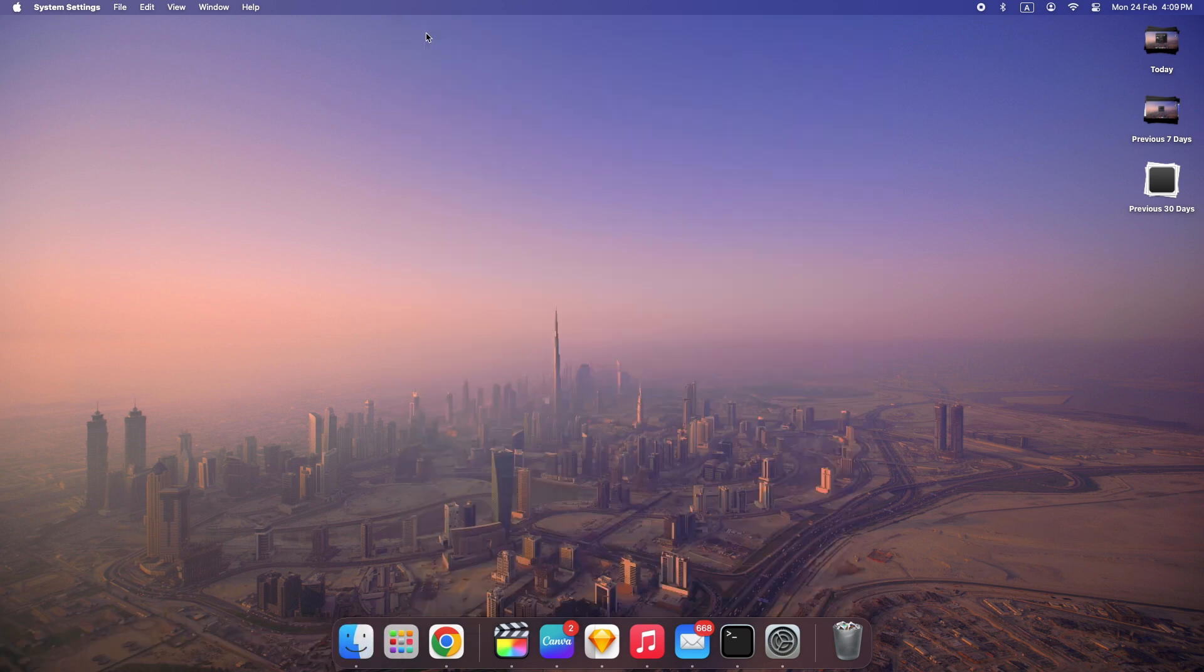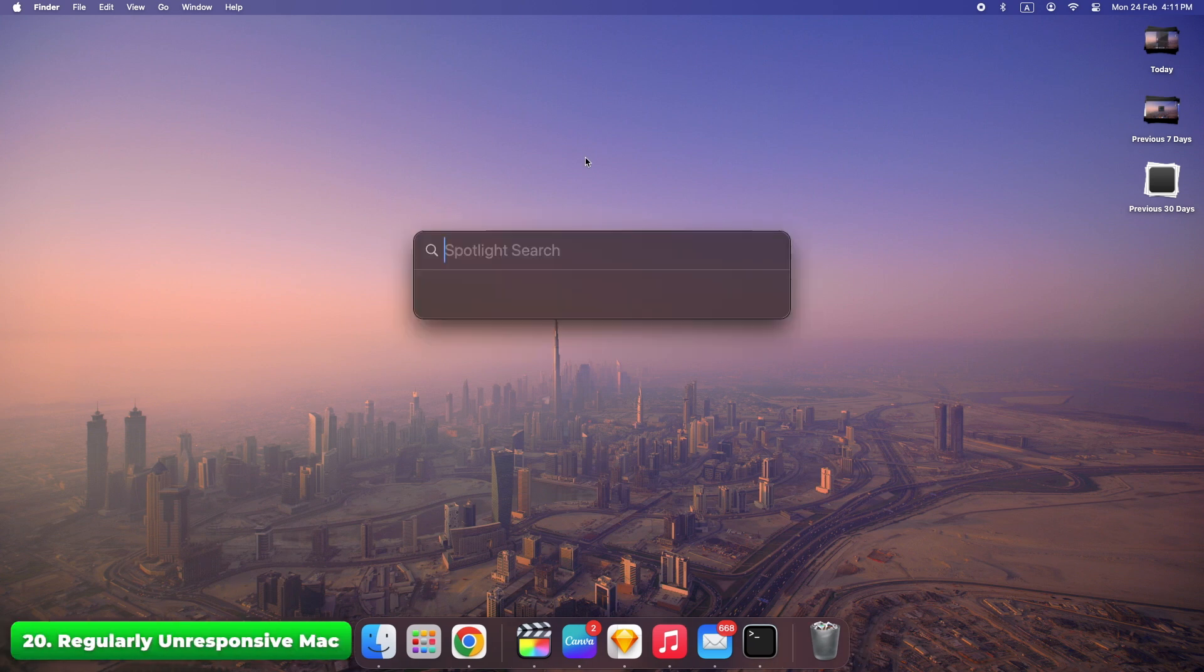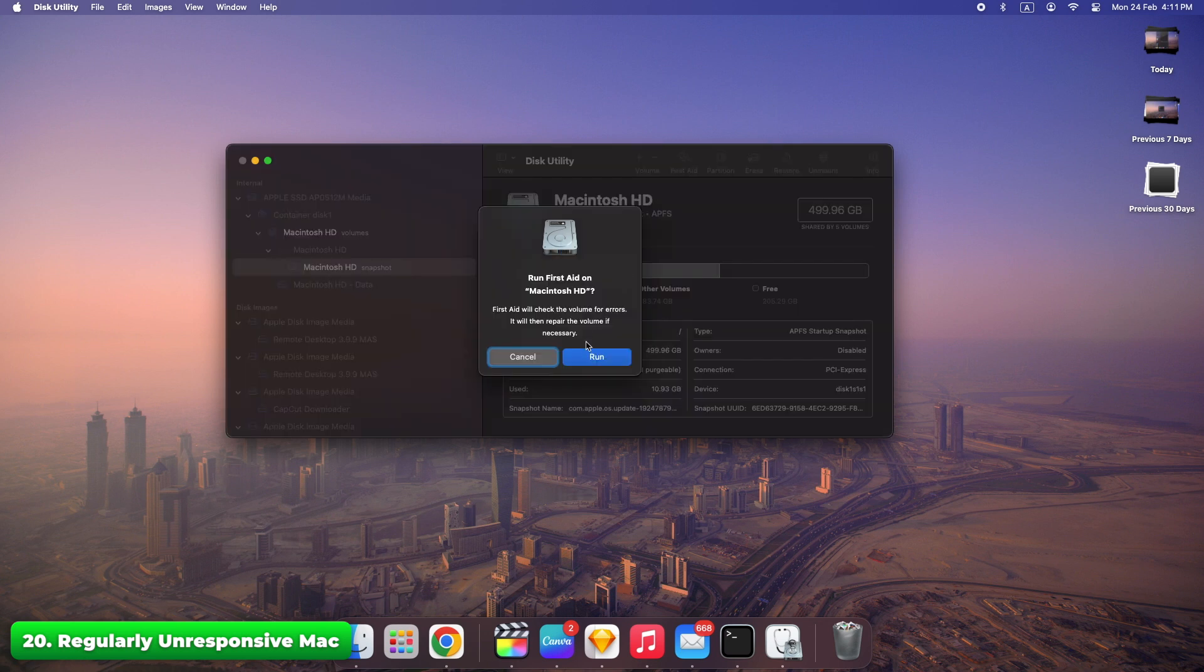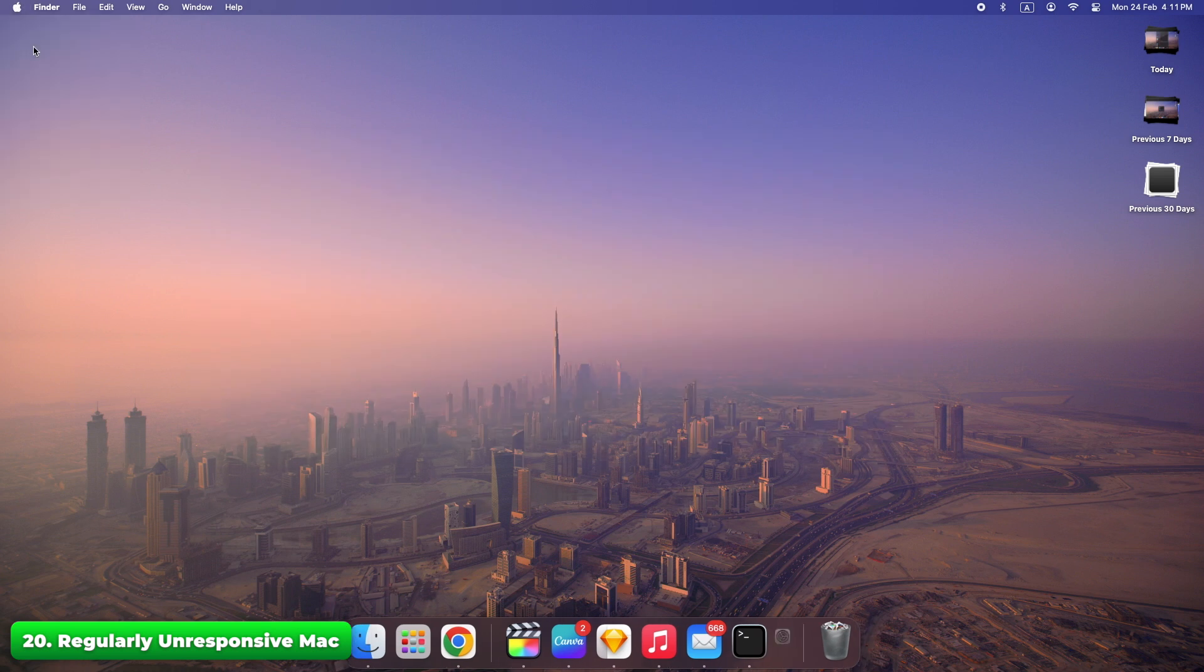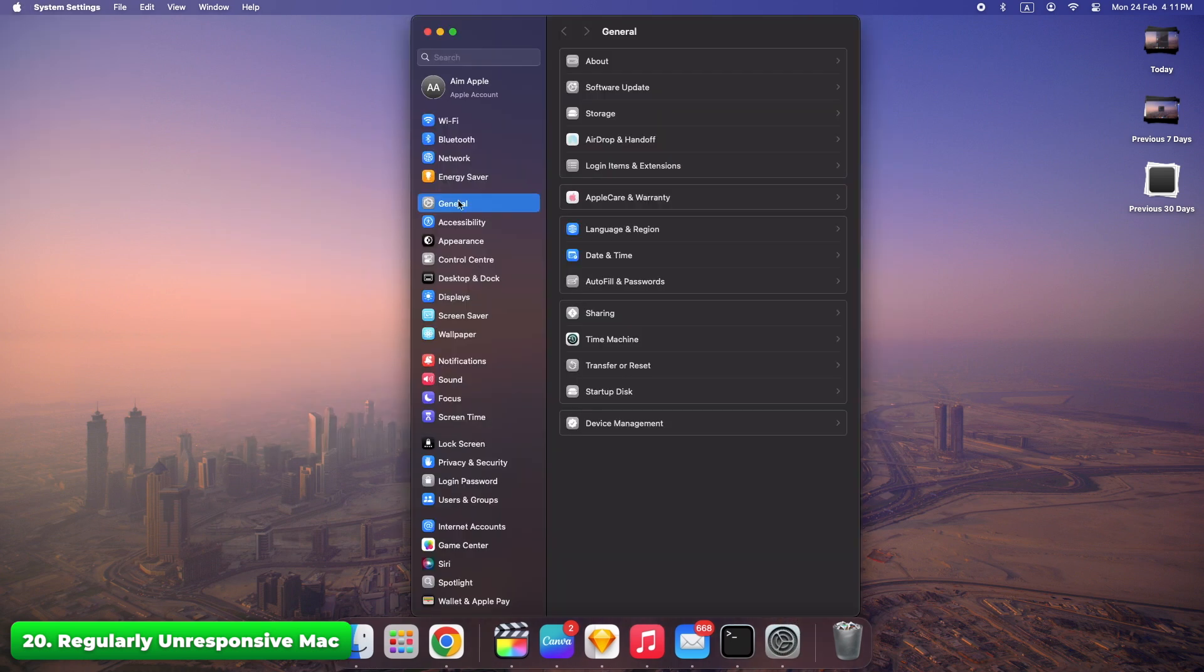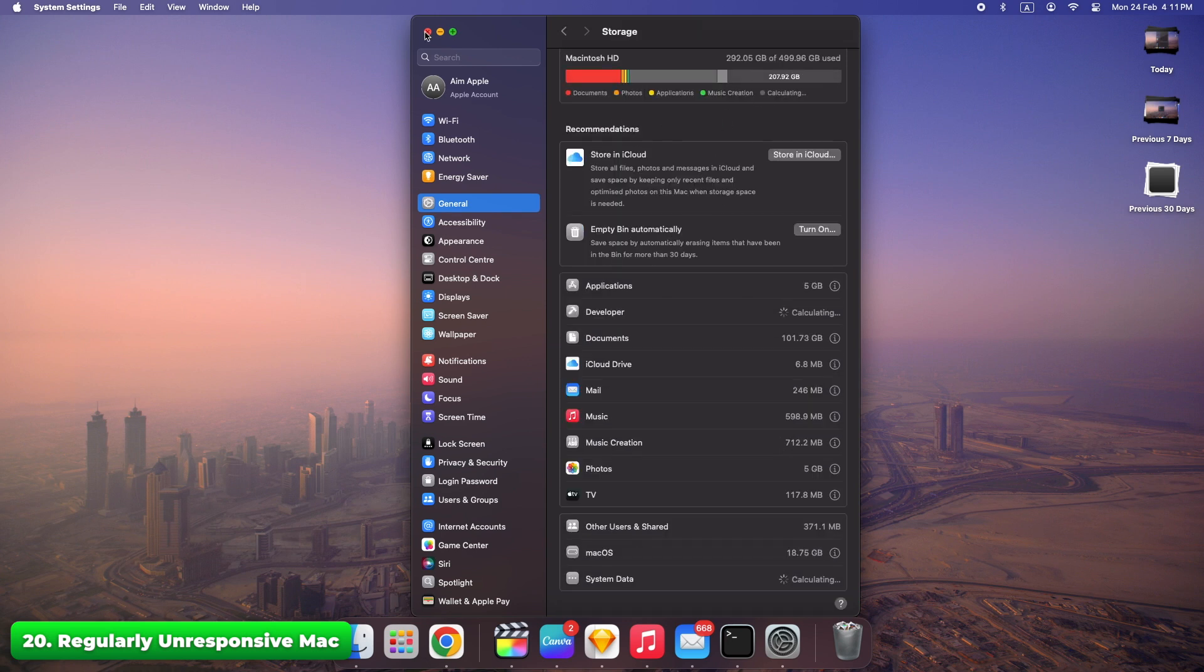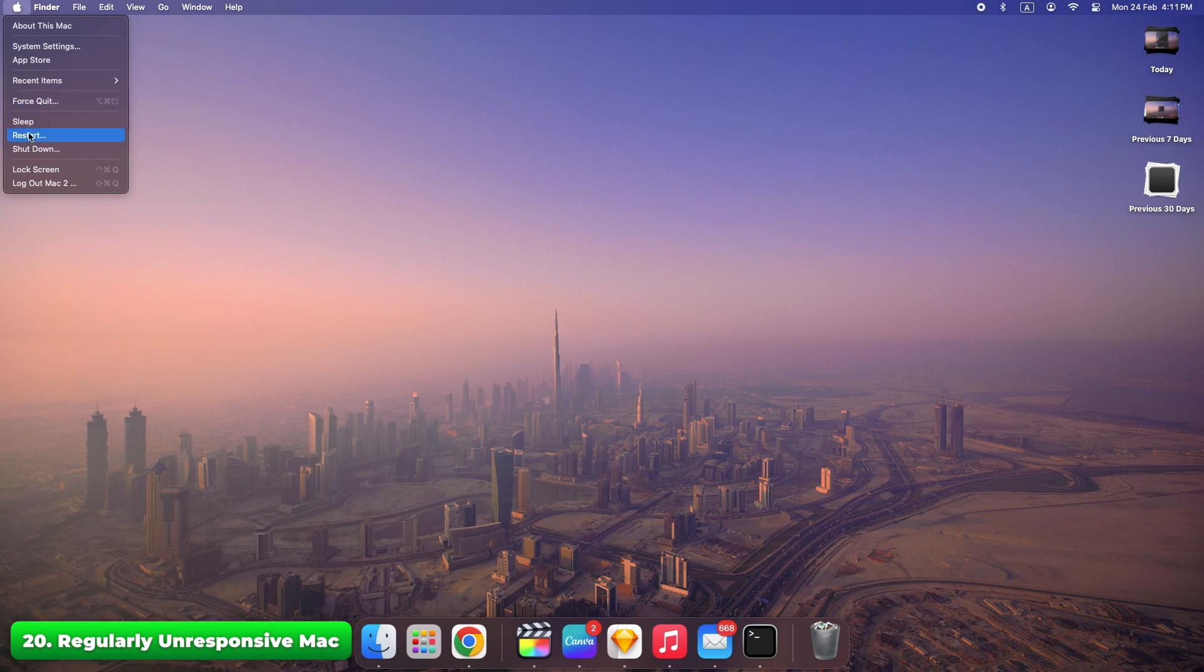Run First Aid in Disk Utility to check your disk for errors. Clear system storage in storage section to free up space.